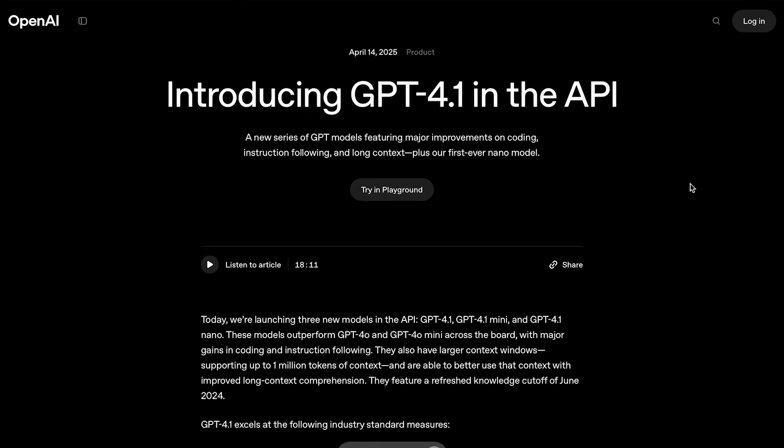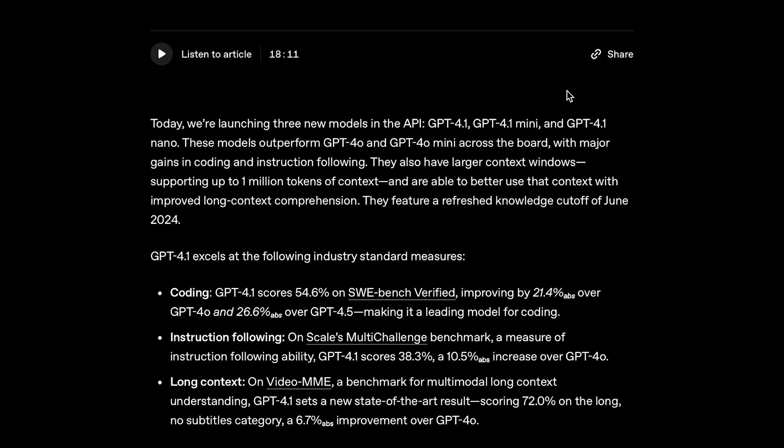Alright, so the first thing you need to know about this model is that it is only available in the API, so you're not going to see this model on the ChatGPT website under the model picker. This is pretty much a release specifically for developers.